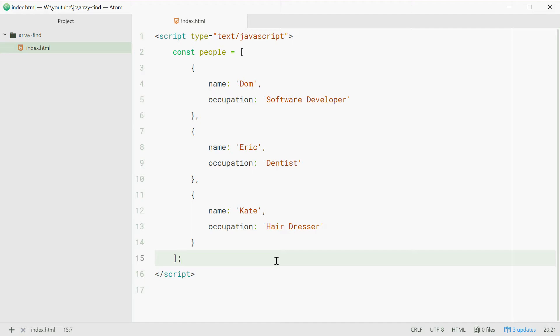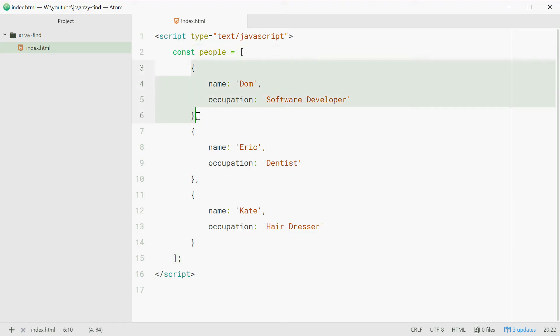Find allows you to search through your array and return an element that matches or meets a condition that you pass in. For example, if you define an array called people with a bunch of objects in it, these objects are people with name, occupation, and so on.